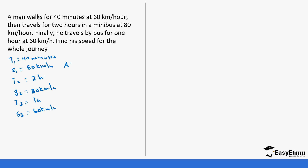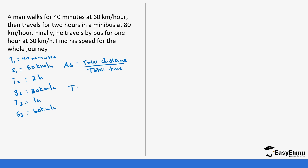The formula for average speed is total distance divided by total time taken. So the first thing we'll do is find the total distance.